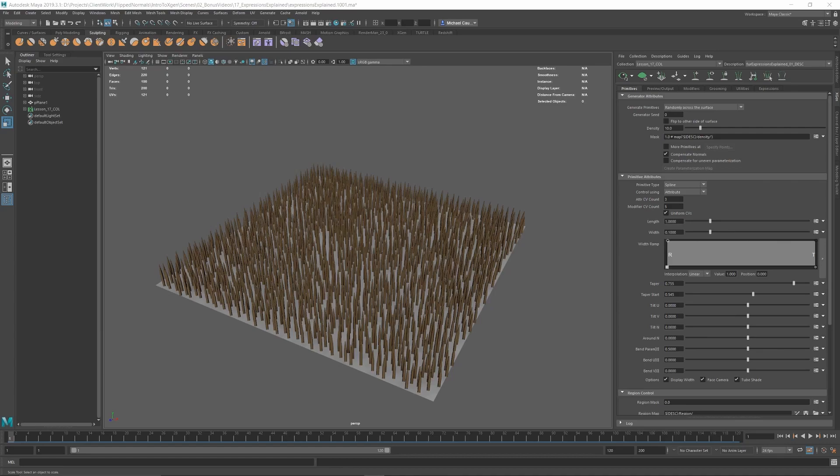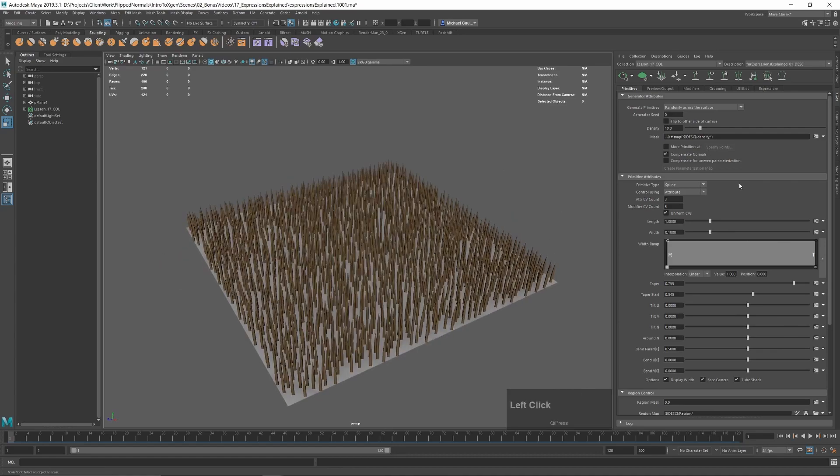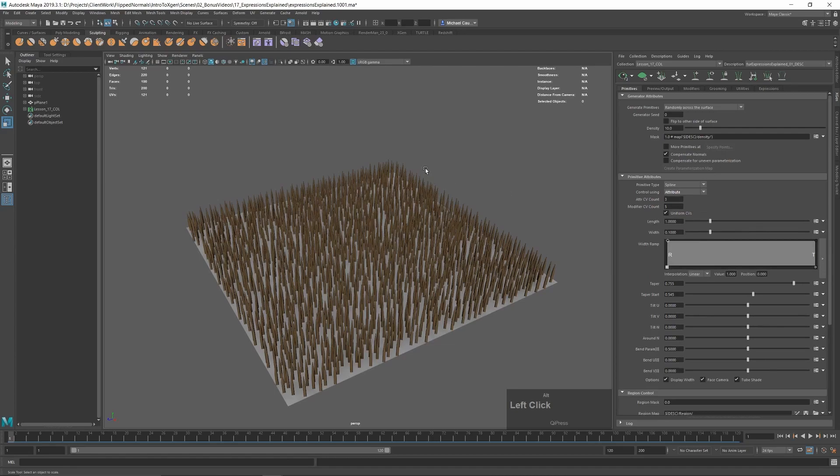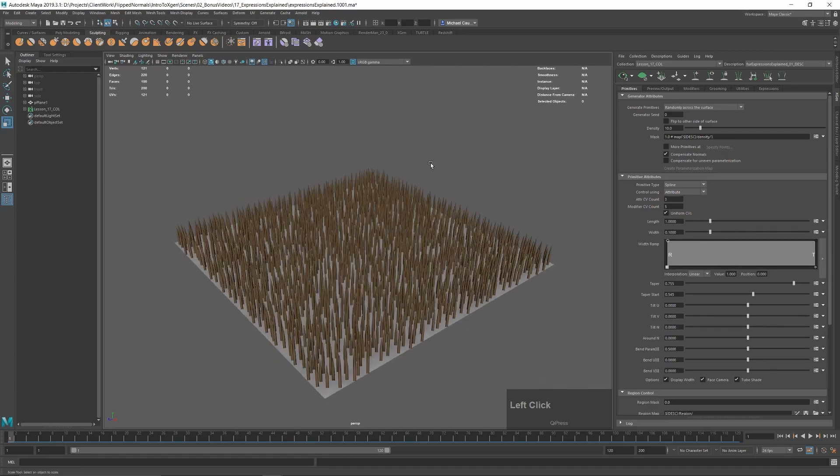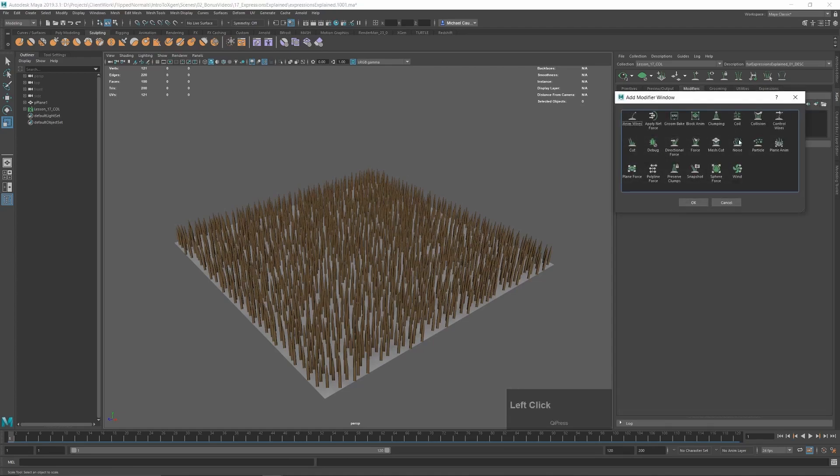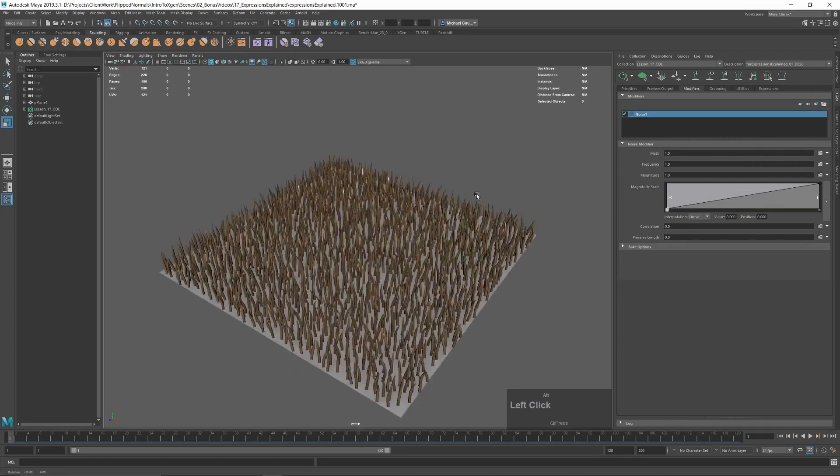So we're just going to get straight into it. The scene setup is just a plane with a groom on it. There's no guides, it's just the attribute groom. So rather than using guides to drive it, it's got attributes. And we're just going to create a basic strays noise. So I'm going to go into modifiers and click add noise.